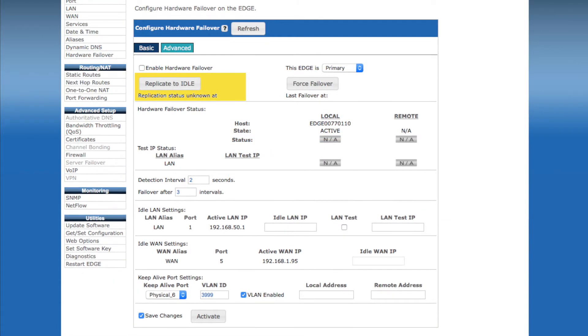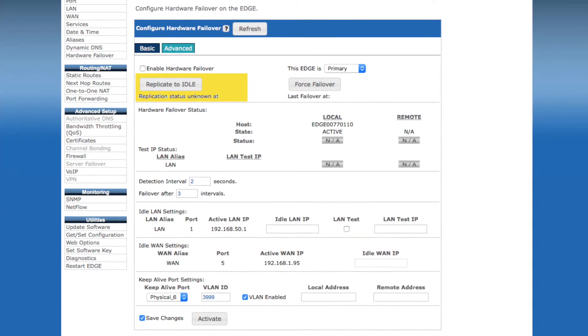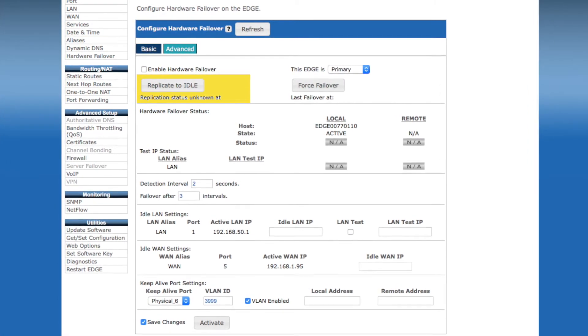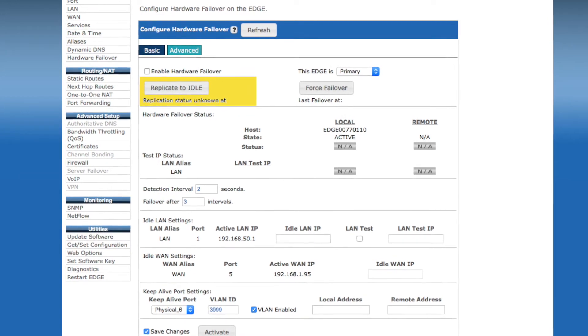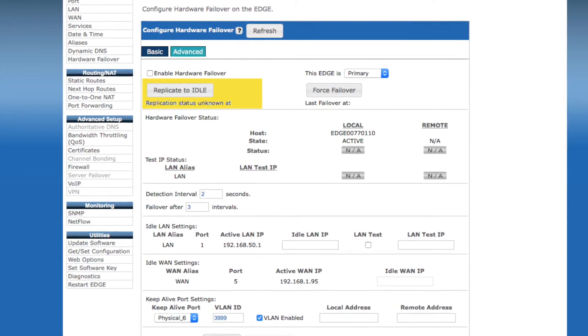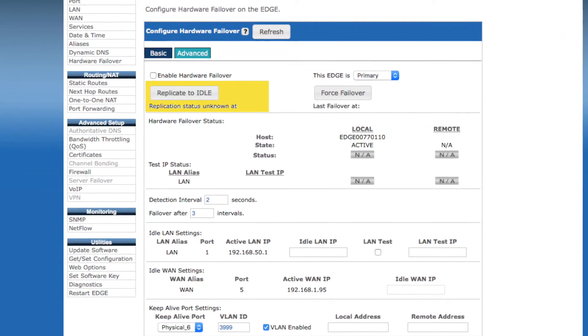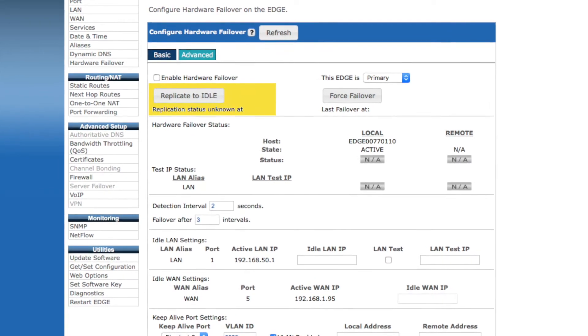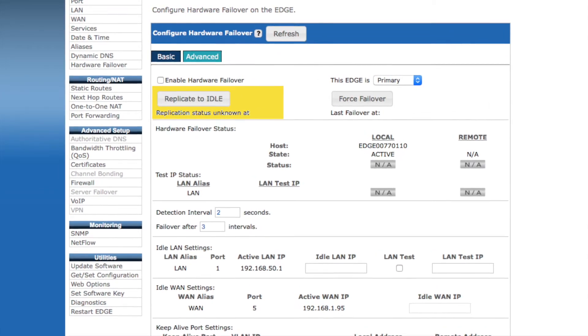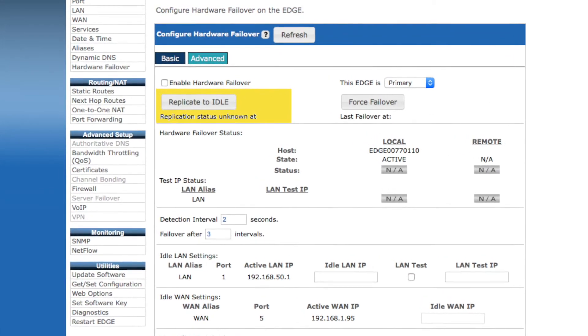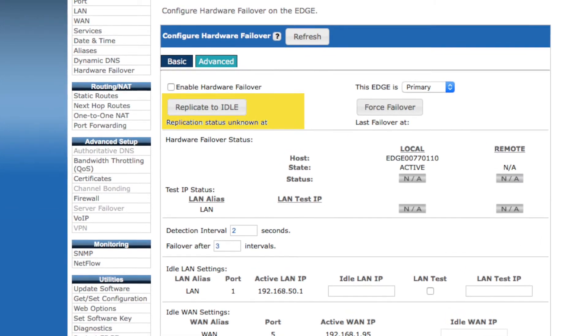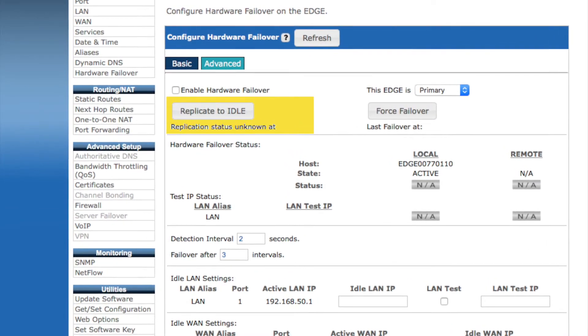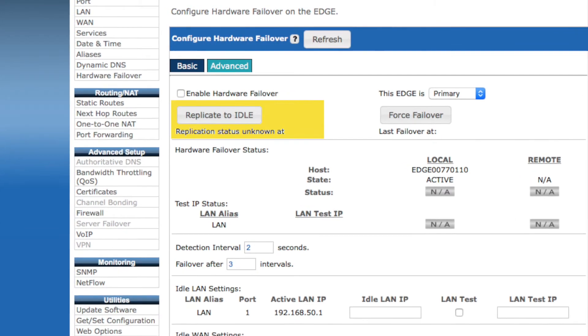The replicate to idle feature is very useful. It allows you to replicate the entire configuration from the active device to the idle device. So during initial configuration, you might completely set up the primary device. For the secondary device, you might only need to enable hardware failover and identify it as the secondary, connect the two together via the heartbeat cable, and then simply replicate the rest of the configuration from the primary device.